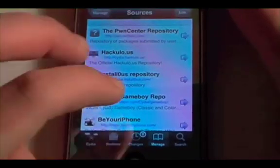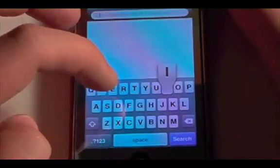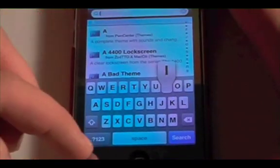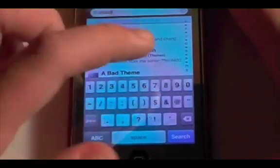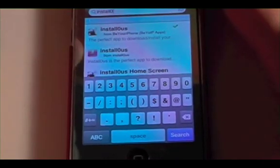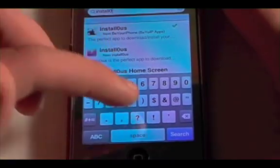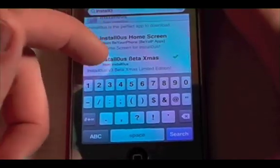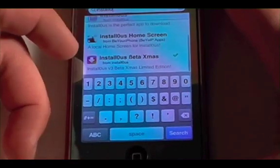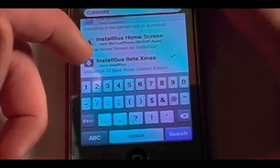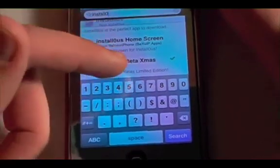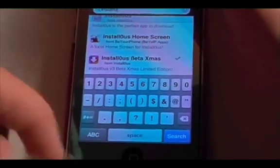Once you've done that, just hit Done and go to your Search. Then just type in I-N-S-T-A-L-L-0. And you'll see a package called Installulous Beta Xmas. You're going to want to install that. That's all you've got to do.